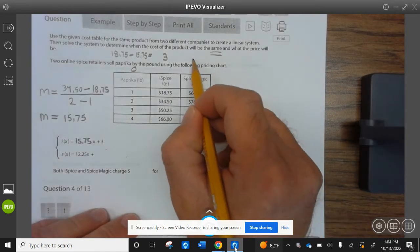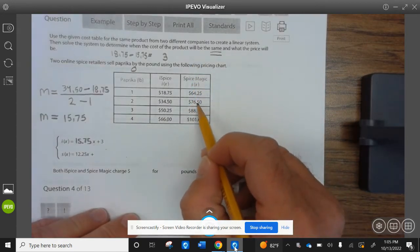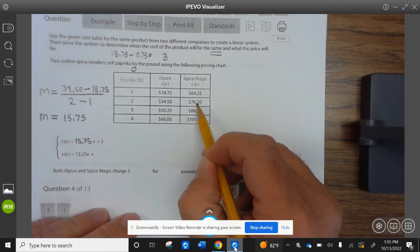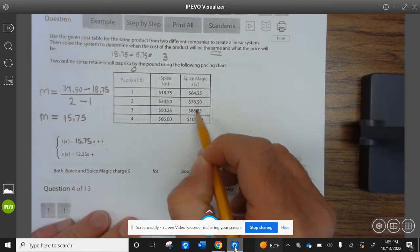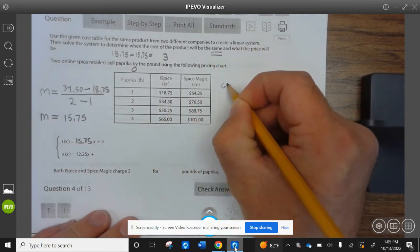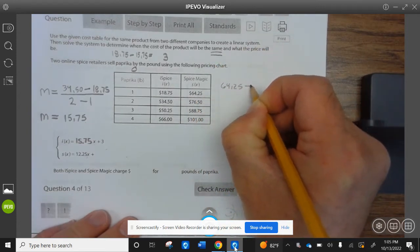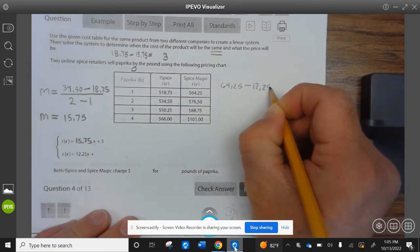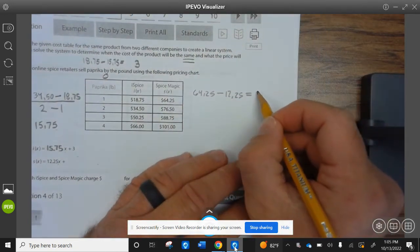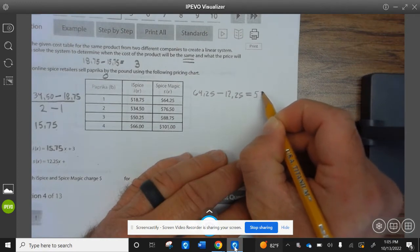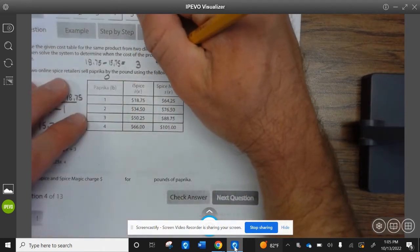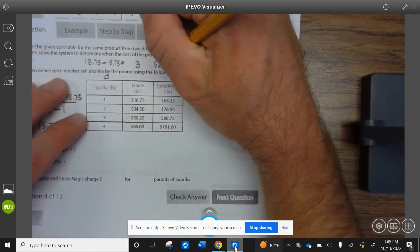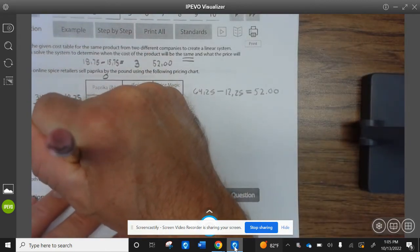To find the y-intercept for Company 2, we find what we're adding each time — that's 12.25. So we subtract: 64.25 minus 12.25 equals 52.00. So the equation for Company 2 is 12.25x plus 52.